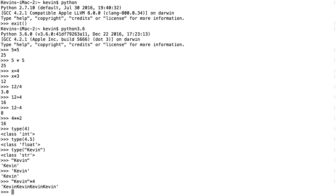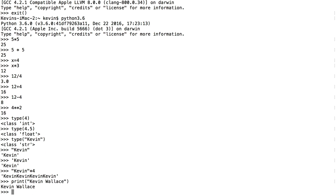If I want to print something to the screen, I can use a function called print. We've already seen one function called type, where we say type and put something in parentheses. Similarly, I can say print and put something in parentheses. These are functions — a function takes some sort of input and creates some sort of output. I'll say print("Kevin Wallace") and it prints that on screen.